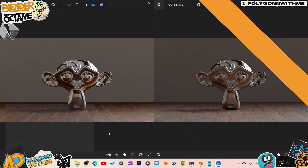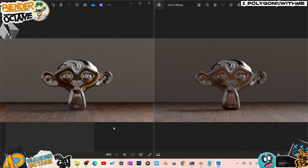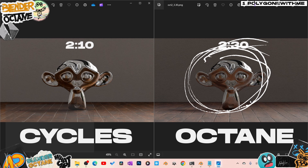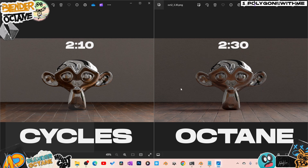Next up: a full metallic material. The Cycles version took 2 minutes 10 seconds to render. The Octane version took 3 minutes 30 seconds — almost a full minute difference. Again, I suspect the upload time to the server is a big factor here, which is why a true comparison would really need the paid version of Octane.